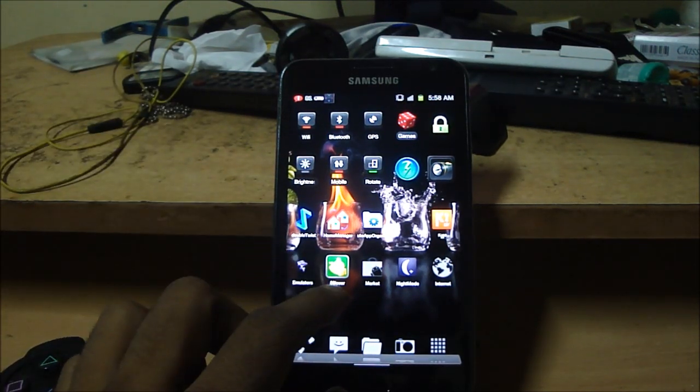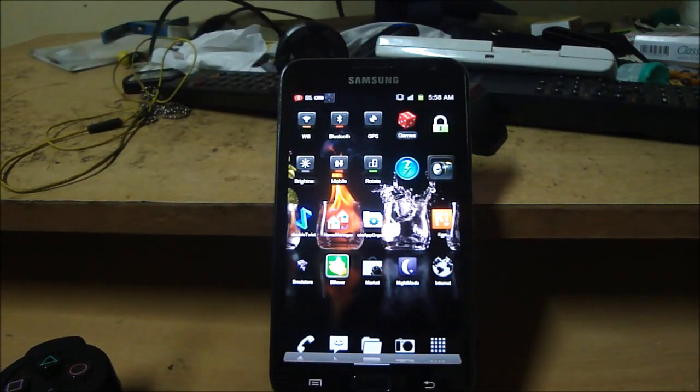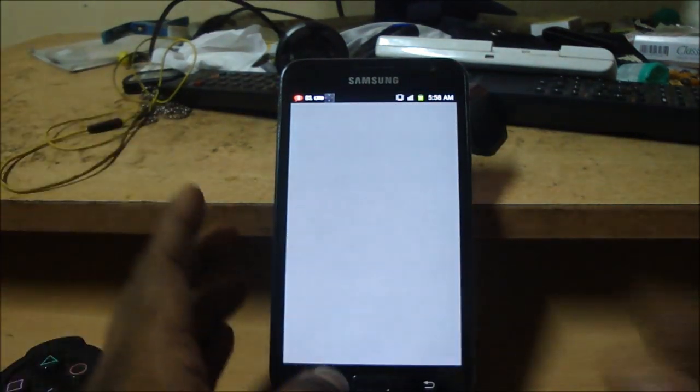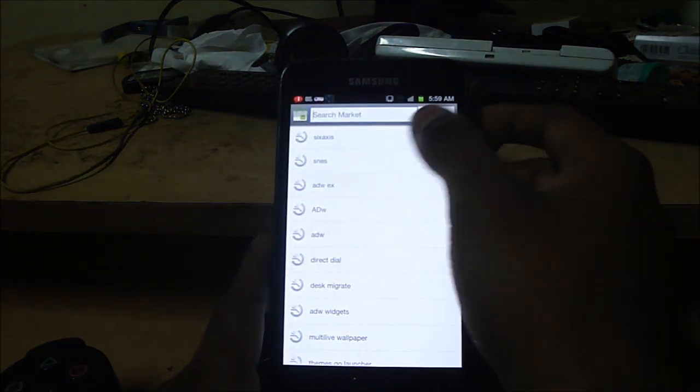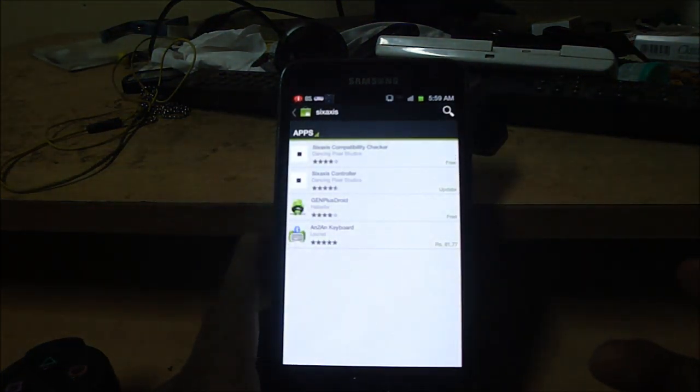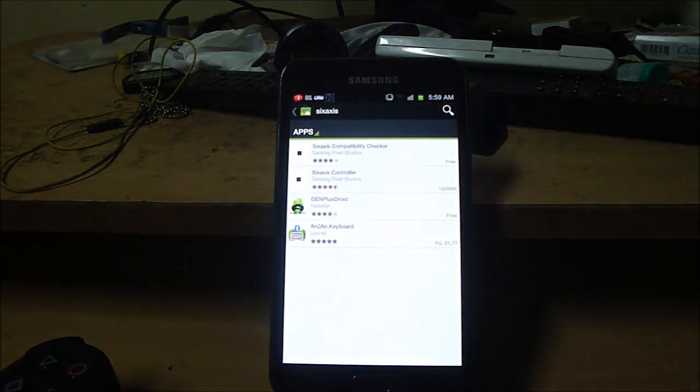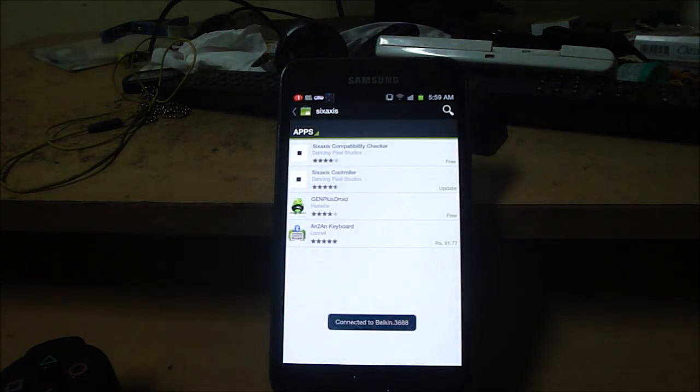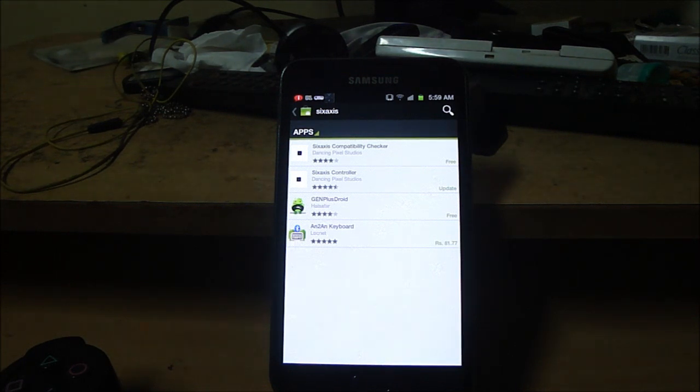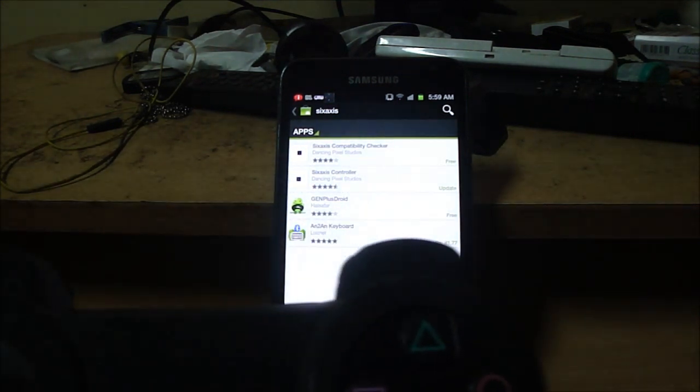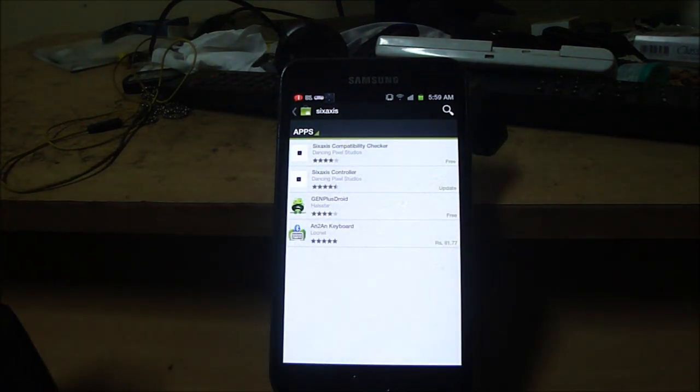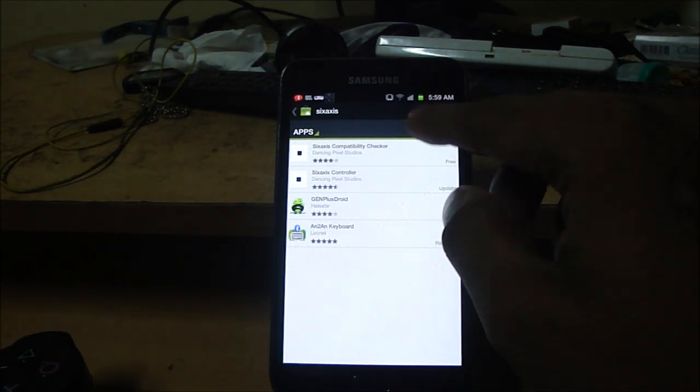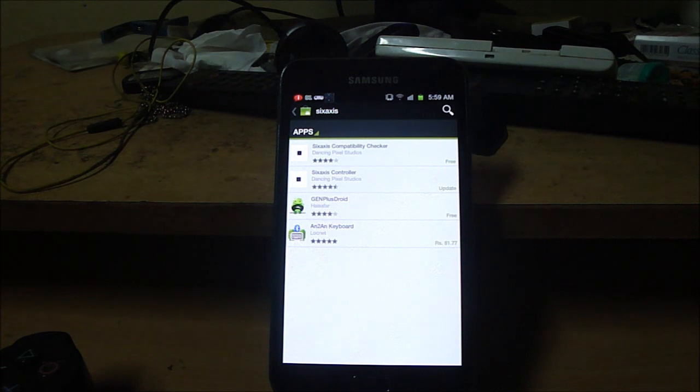What you need to do is turn your WiFi on, go on to the market and just search for 6-axis. The first thing you need to download is this thing called 6-axis compatibility checker and just so you know I've mentioned it in the form of a note at the starting of the video you need to be rooted to get this done.